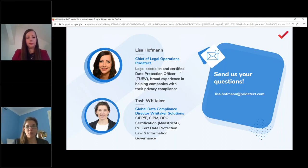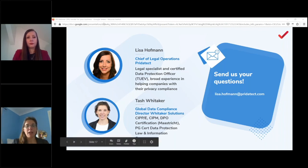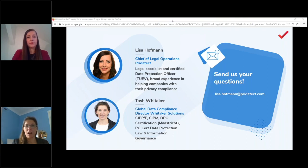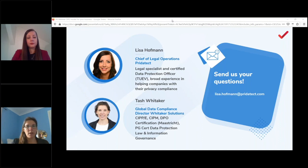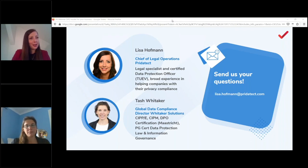The DPO must have a direct voice to the board. Employing a DPO but not listening to them is not support. The company needs to give them the right people, budget for solutions (to record the ROPA, risk assessments, DPIAs), and access to design meetings for data protection by default and design. A culture of compliance comes from the top — senior leadership must genuinely endorse the DPO's role and trust them to do their job.